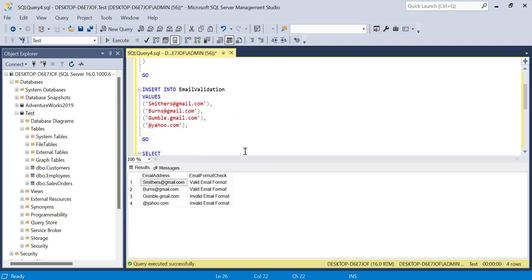I get the expected results. Smithers@gmail.com is a valid email format. Burns@gmail.com, valid email format, because it has the at, the dot, the com presence.